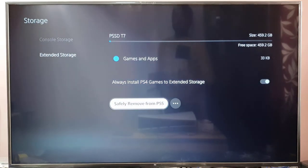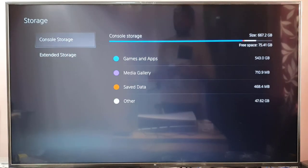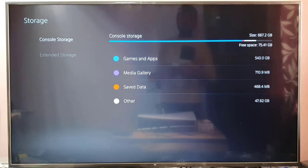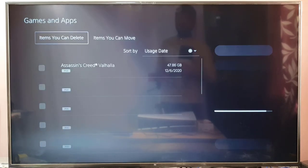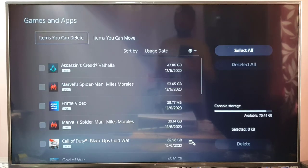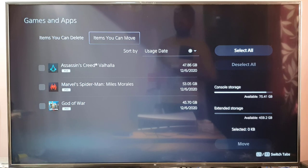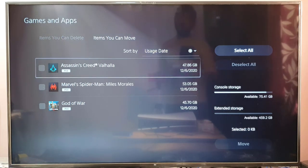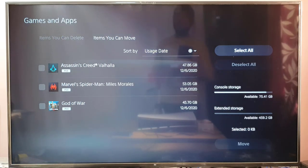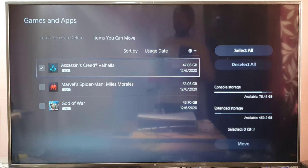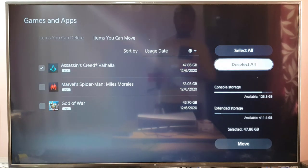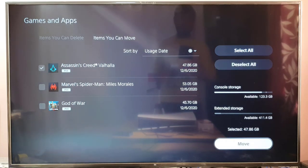Now you can move games. Go to Console Storage and tap on Games and Apps. Here you can see the items you can move. Only these items can be moved to the SSD. For example, you can move Assassin's Creed Valhalla.